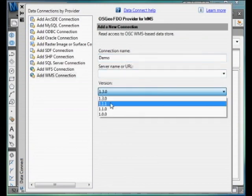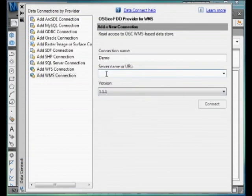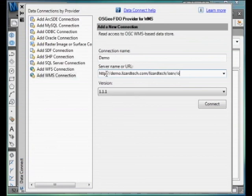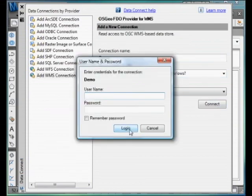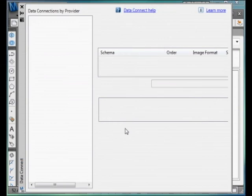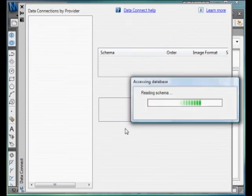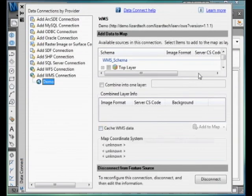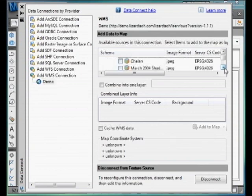The version of WMS we use is 1.1.1. A good server to use is demo.lizardtech.com. And you just hit Connect. There is no username or password required.